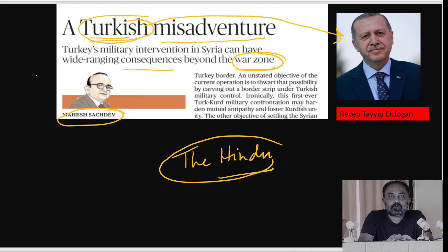Turkey's misadventure refers to Recep Tayyip Erdogan, the ruler of Turkey, who has also won recent mayoral elections. We must look at the map of Turkey and the Kurdish areas, the Turk-Kurd military confrontation, for a proper understanding.